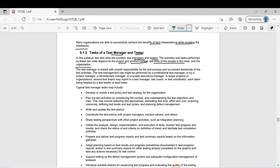The role of test manager and tester will also change or alter across different projects. The test manager is tasked with overall responsibility for the test process. If you remember that famous shortcut we made — PMADIAC — it stands for test planning, monitoring and control, analysis, design, implementation, test execution, and test completion.